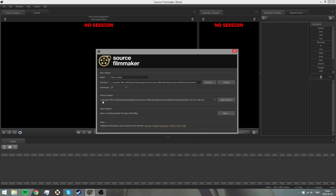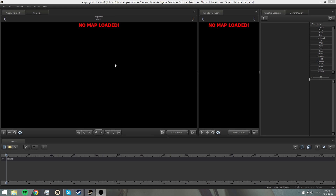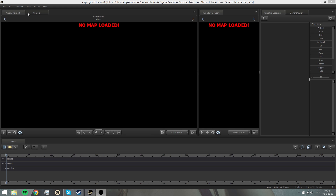You can also open Recent Sessions, but since this is your first, there won't be any. Press Create.